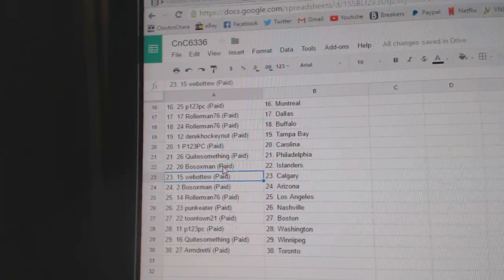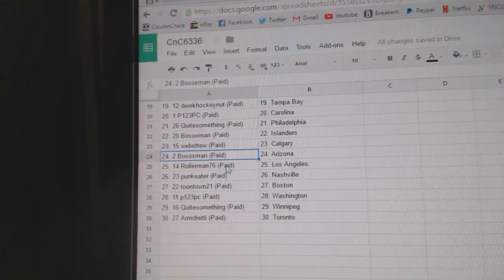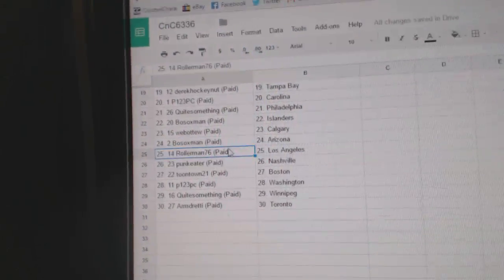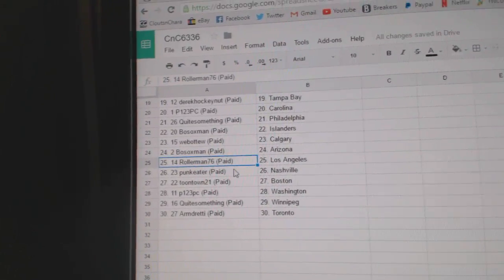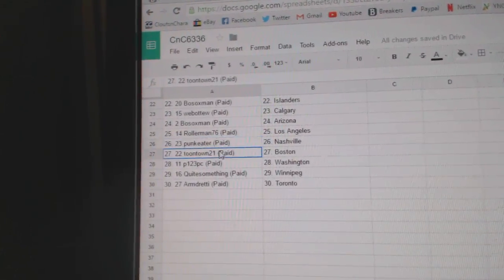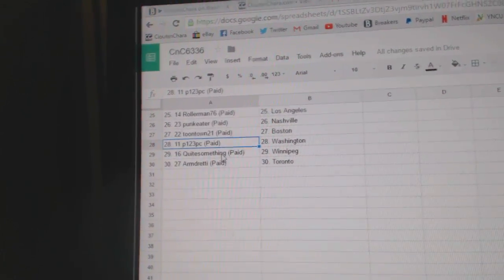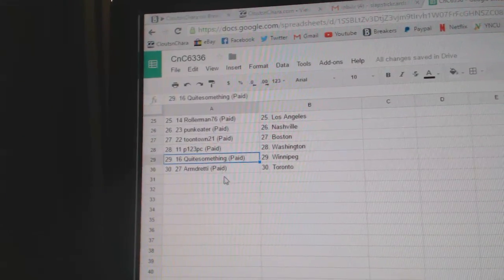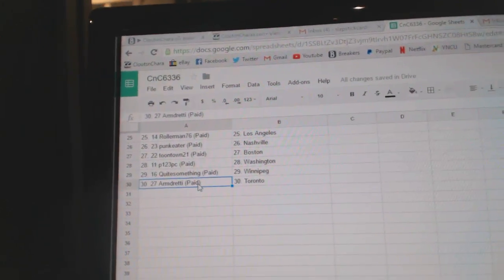Bo Sox Islanders, Web02 Calgary, Bo Sox Arizona, Rollerman LA, Punk Eater Nashville, Toontown Boston, P123 Washington, quite some in Winnipeg, and Armdreddy's got the Maple Leafs.